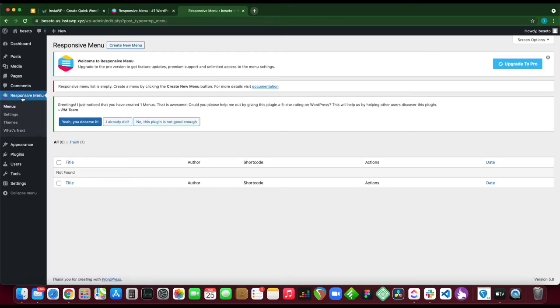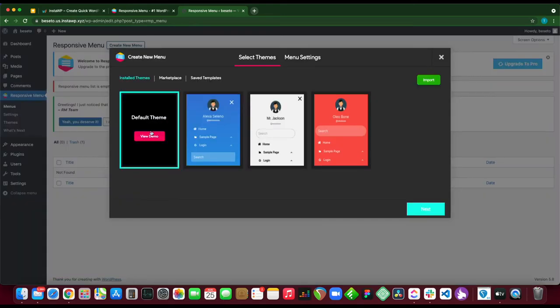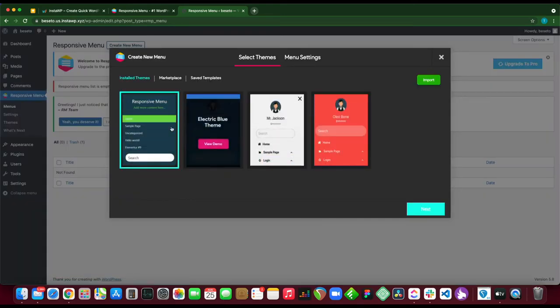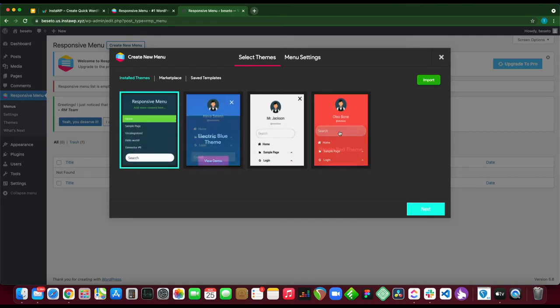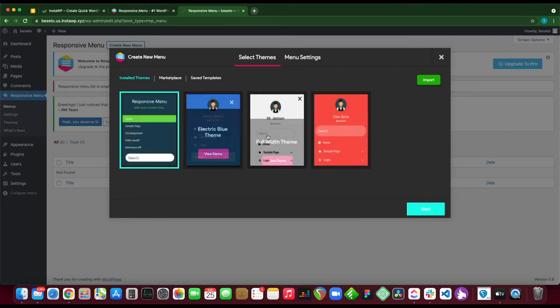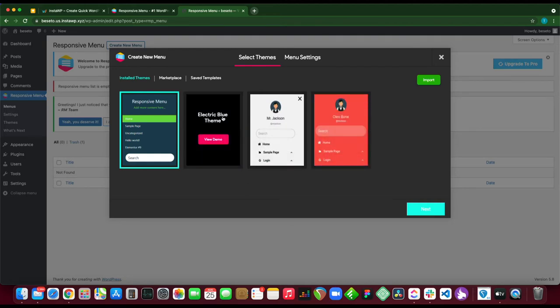Click create new menu. Here we have a list of themes - our default theme and some additional themes that we can select from. You can choose any theme, but today we are going to select this electric blue theme.